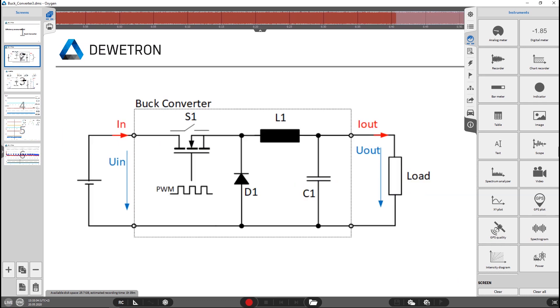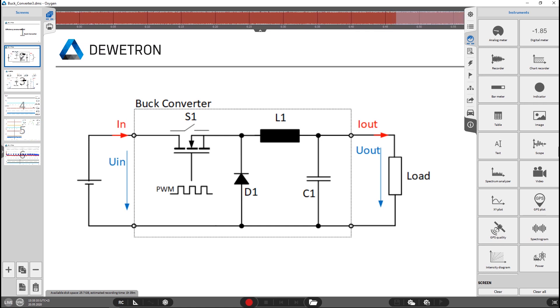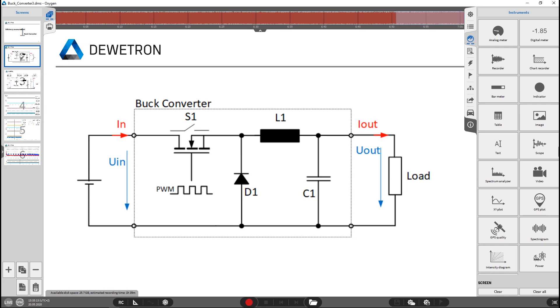A little bit basic. A buck converter or also called step-down converter is a voltage converter which converts from a higher voltage to a lower voltage with a very high efficiency.